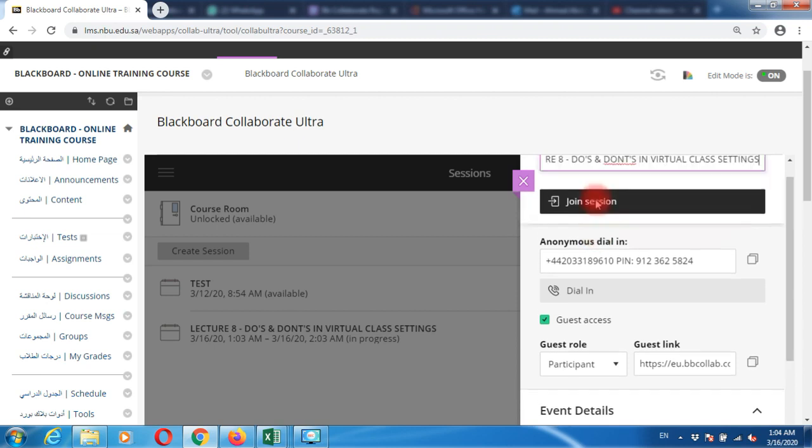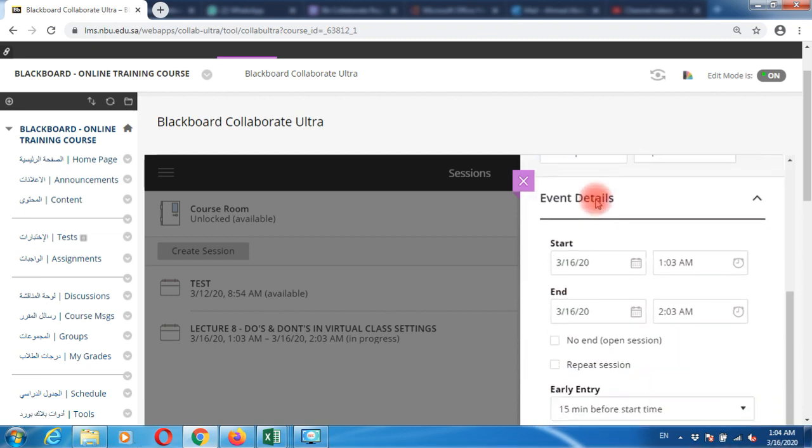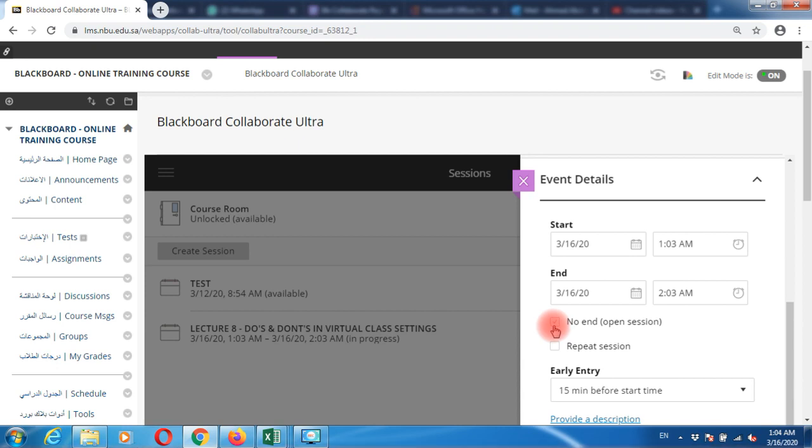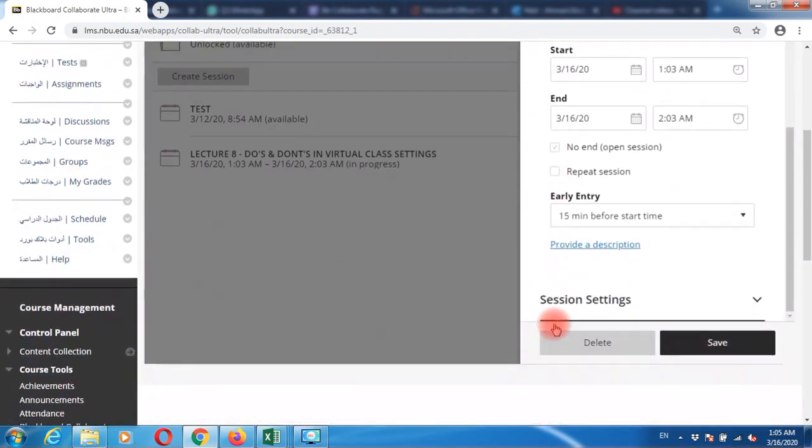Once you write the session name, scroll down. You'll see a checkbox called 'no end' for open session. Never select this checkbox. If you select it, your session will never end, and tomorrow students might join, see no one inside, feel they came to the wrong place, and miss the lecture. This is the first thing you must not do.